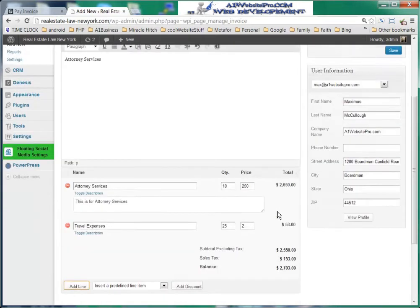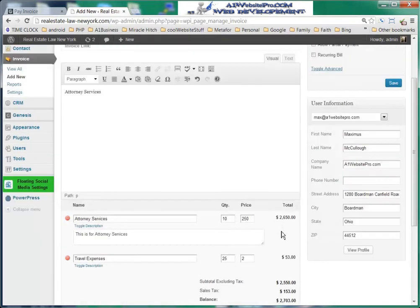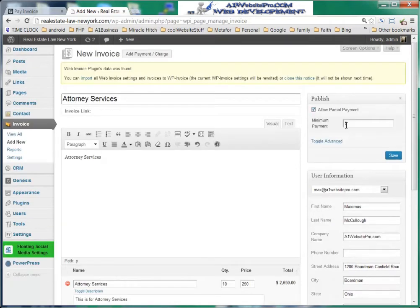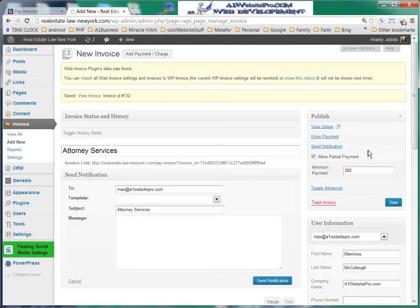Now you want to give the client the ability to make partial payments, so you would click this box right here. Maybe the minimum payment you will accept is $300, so they can't put something like $5 in. We'll go ahead and click Save.